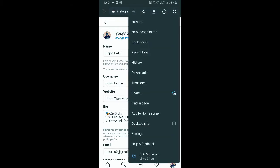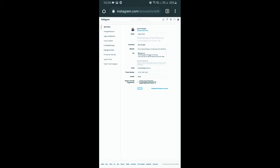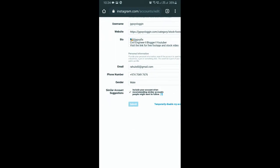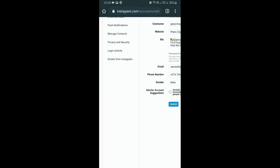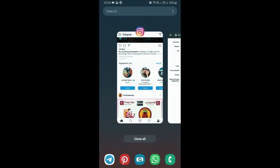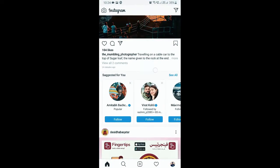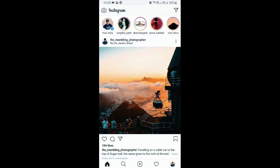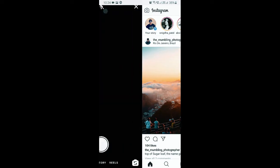Let me zoom in — as you can see here, 'Similar Account Suggestion' is checked. So I have to uncheck it and tap on Submit, and that's it, you are done. Give it some time and this account suggestion notification will go from your Instagram.